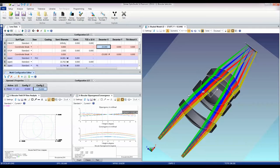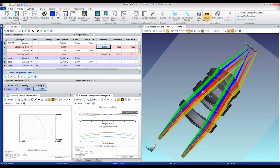OpticStudio also has some specific analysis features for biocular systems, which are aimed specifically at things like heads-up displays.